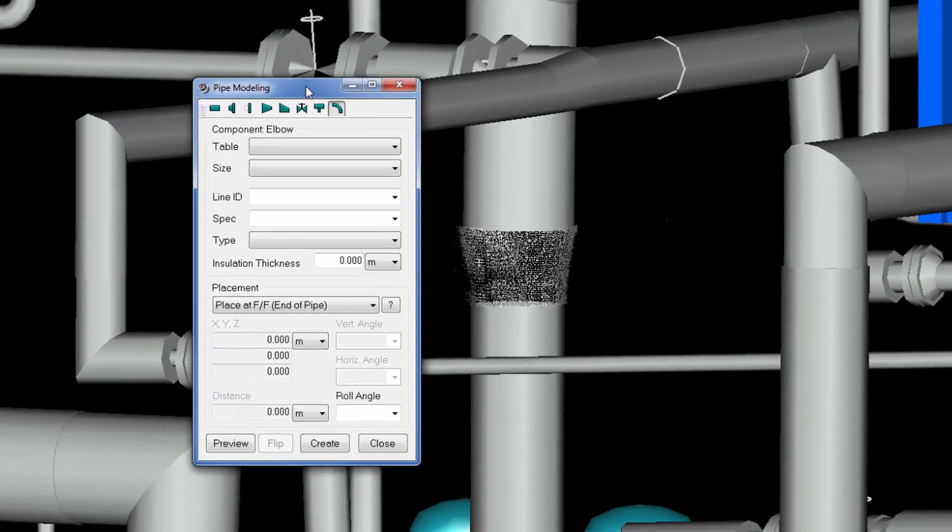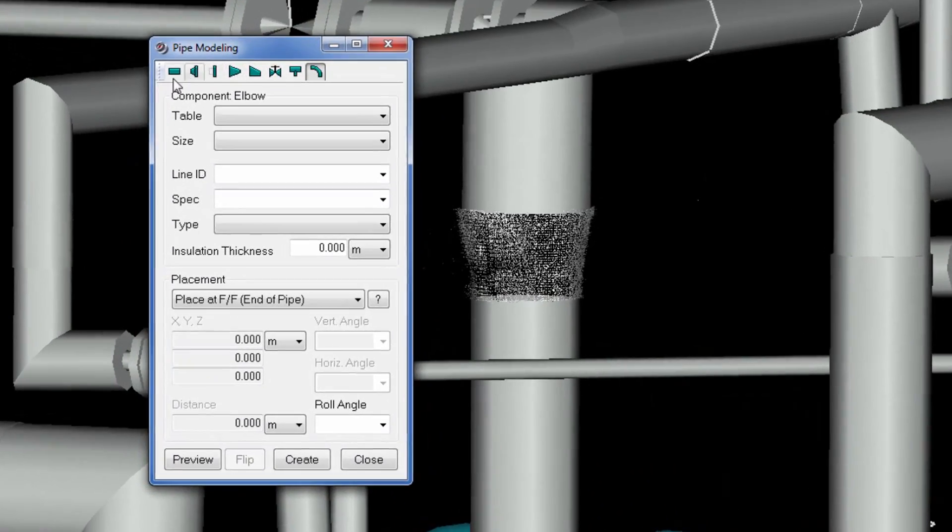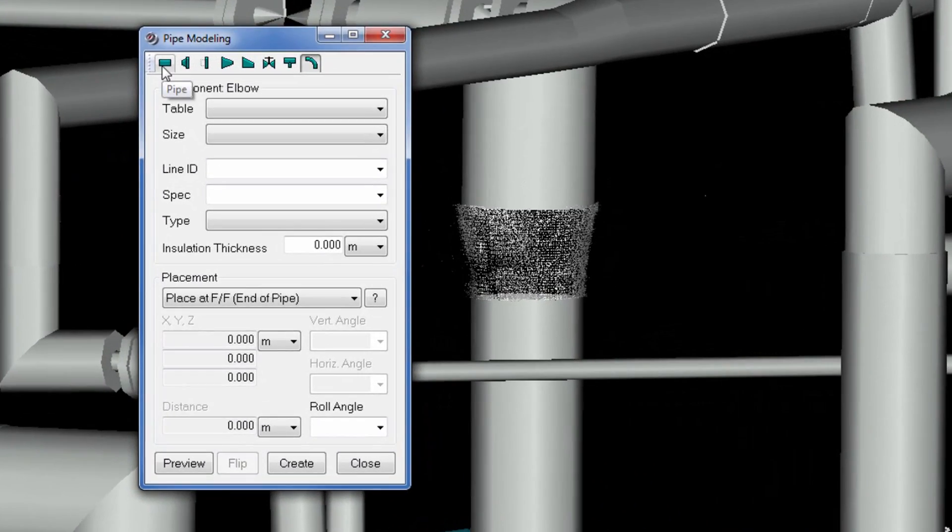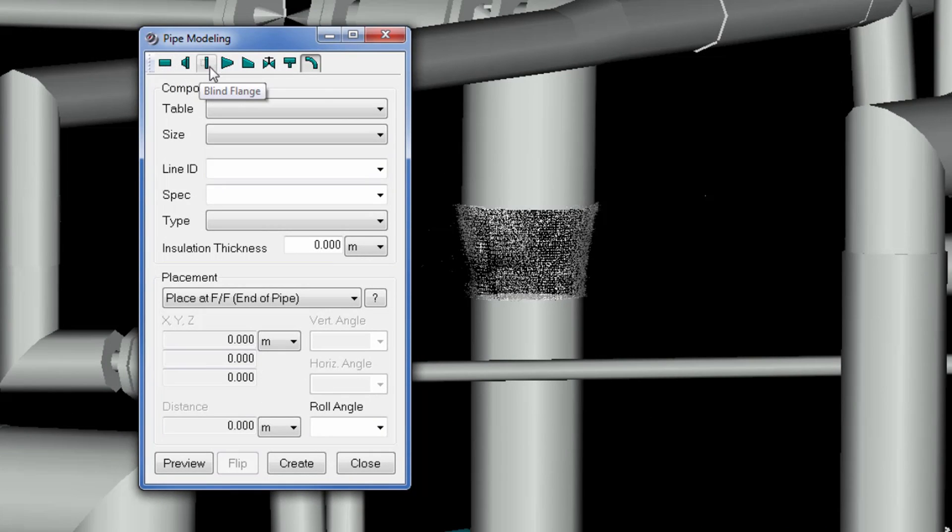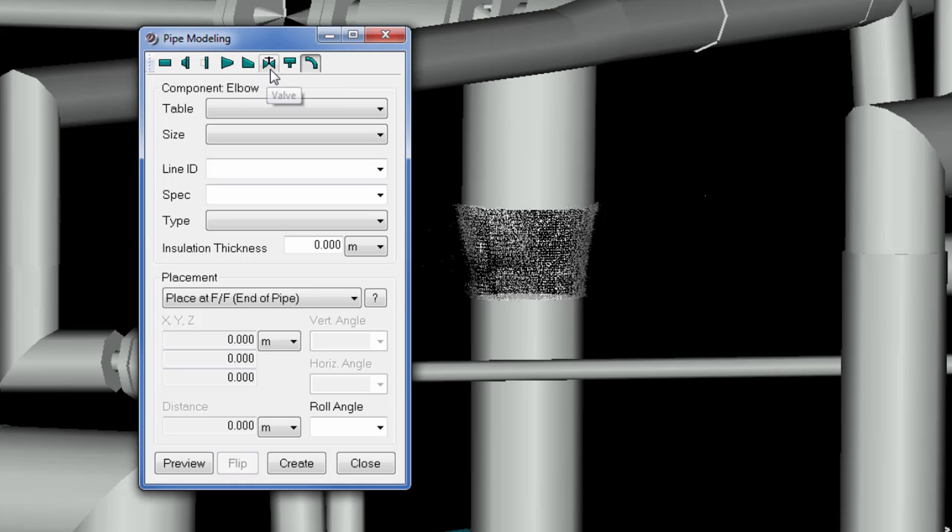The supported objects here are pipe, flange, blind flange, concentric and eccentric reducer, valve, tee or elbow. In this case, we will insert a reducer.